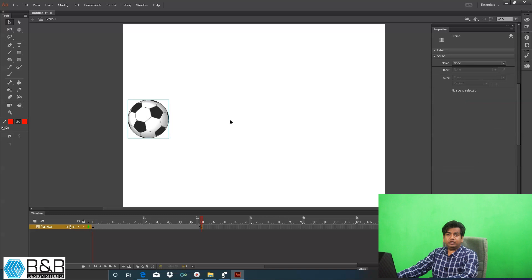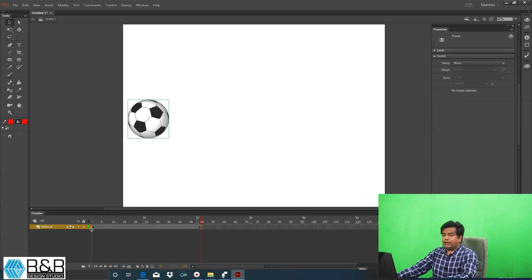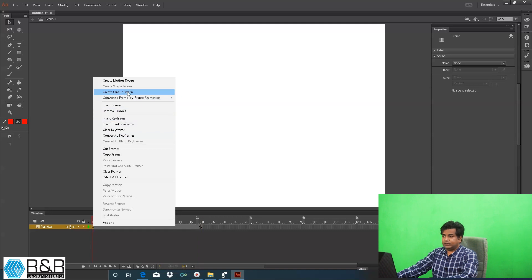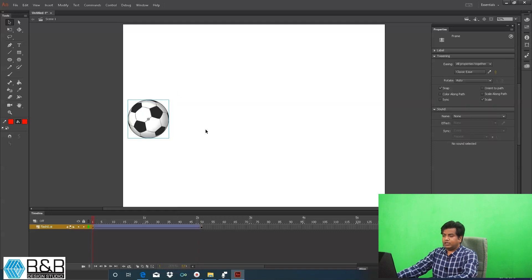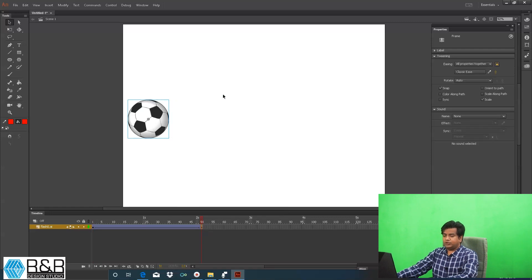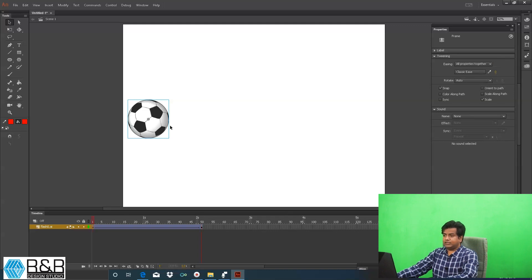As I told you earlier, shortcut for adding keyframe is F6. Now what you can do is come on frame number one, right click and hit on create classic tween. Similarly go on frame number 50, right click and create classic tween. Once you have done this you just have to specify the positions.